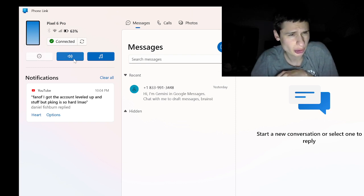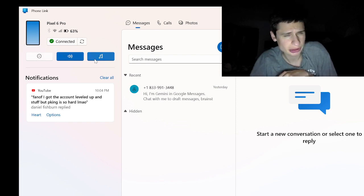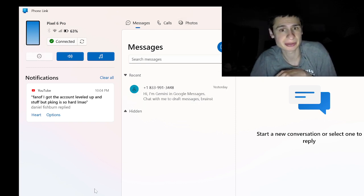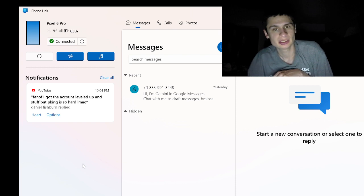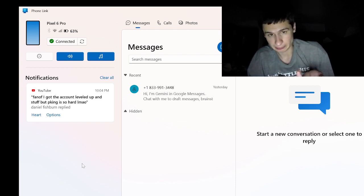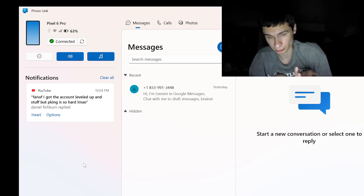I could mute the music, like do not disturb mode. Let's see what we can do here. I can go to calls and photos, and I'm not going to go to that on stream.